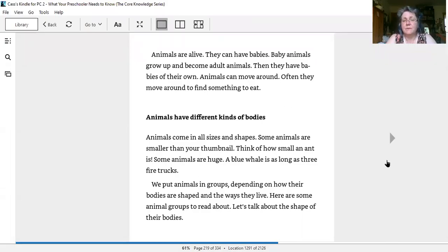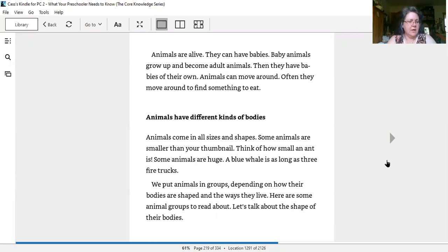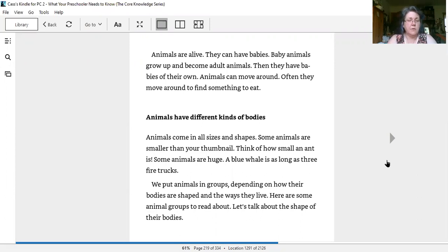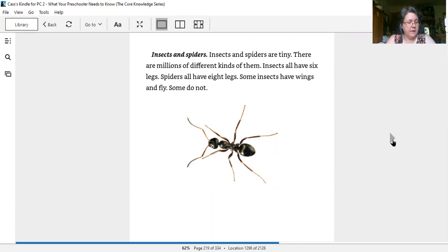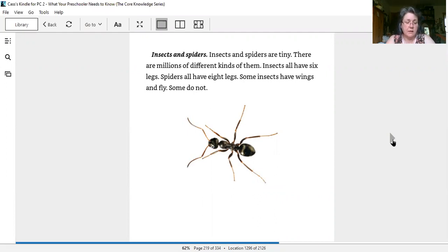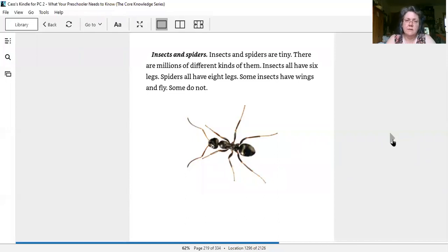Animals have different kinds of bodies. Animals come in all sizes and shapes. Some animals are smaller than your thumbnail - think of how small an ant is. Some animals are huge - a blue whale is as long as three fire trucks. We put animals in groups depending on how their bodies are shaped and the ways they live. Here are some animal groups to read about. Let's talk about the shape of their bodies.